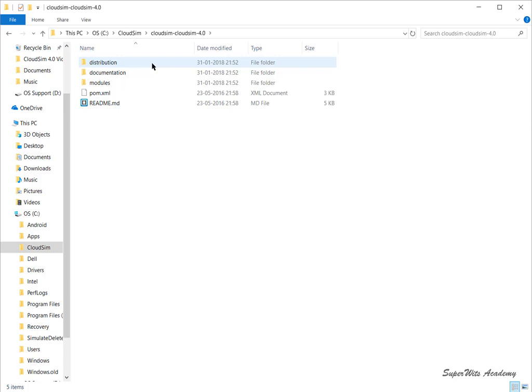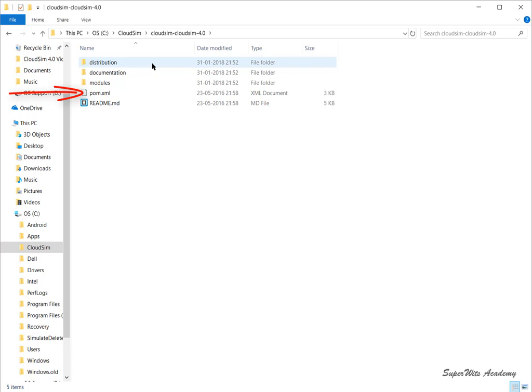The readme.md is a GitHub file displayed on the project page and can be neglected. The main prominence should be given to pom.xml and the modules folder. All the main source code is kept inside the modules folder. The project folder is structured like this due to Maven build tool requirements.